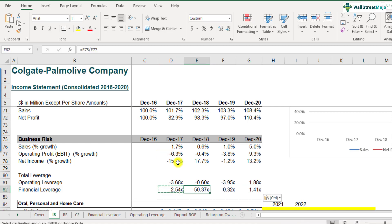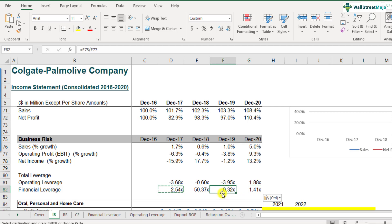How do we interpret this? This number is quite difficult to interpret because net income has fluctuated vastly — from positive to negative, to a number which is 0.32, and then 1.41. So I wouldn't read much into this financial leverage figure for Colgate, given that the profit numbers have been fluctuating widely. That's how we can summarize financial leverage for Colgate. I hope you understood what financial leverage is, how to calculate it, and its interpretations.